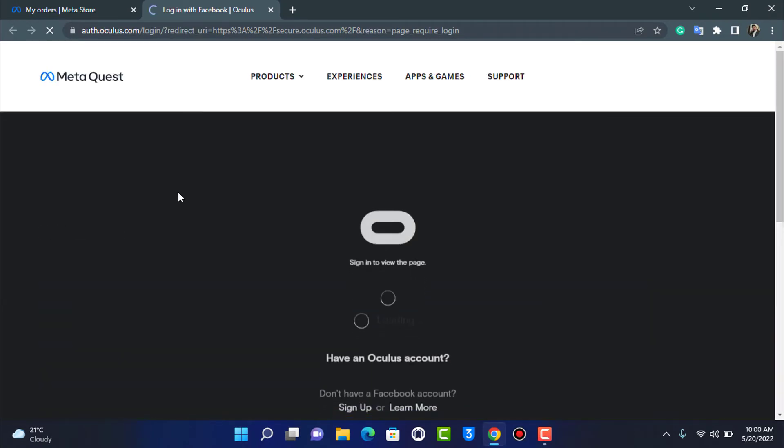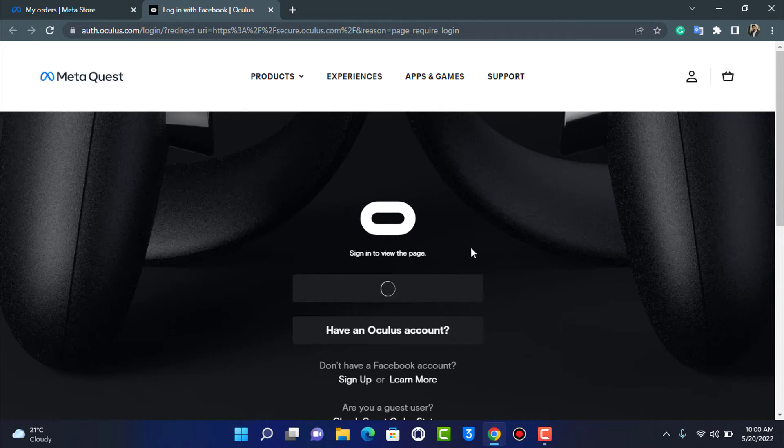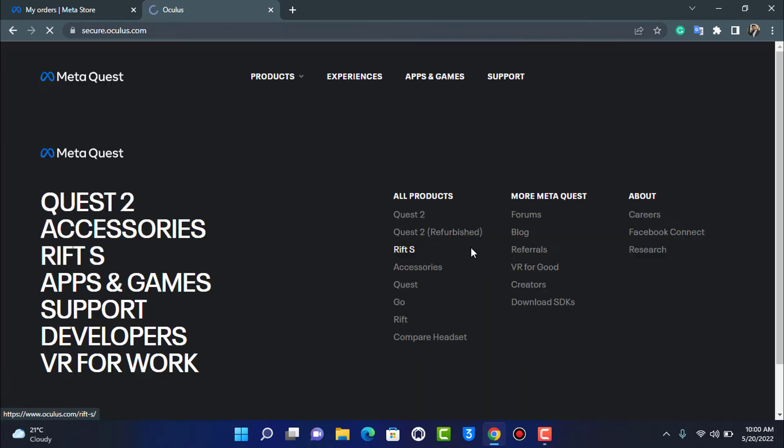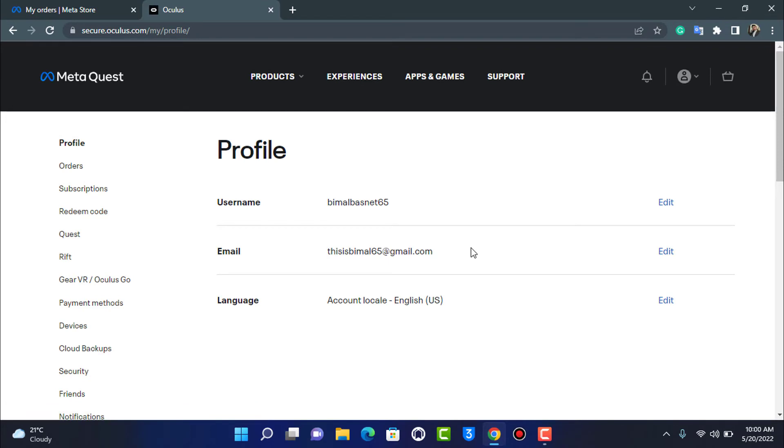And it is going to open up in a new page where it will ask us to log in. So in my case I'm already logged in with my Facebook so I'm going to simply tap on continue as with my Facebook account right over here. If I go to my Oculus settings you can see that here it is showing us the option of our profile where it will show our username and email as well as our language.